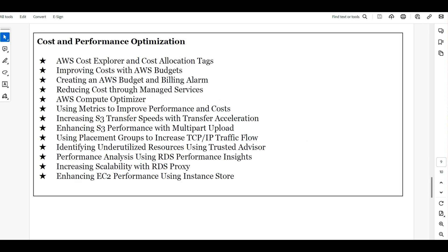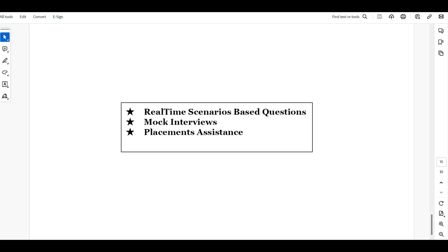Next is cost and performance optimization. It's not only for administrators, but administrators should have a focus on this. We'll cover most of what we do with respect to cost optimization and performance optimization, including real-time scenario-based questions.